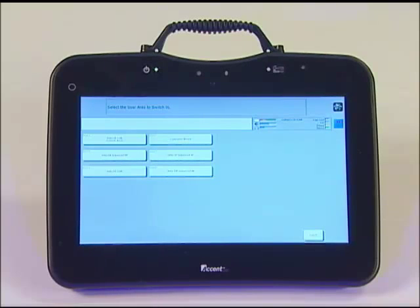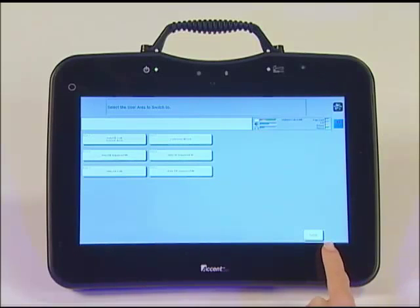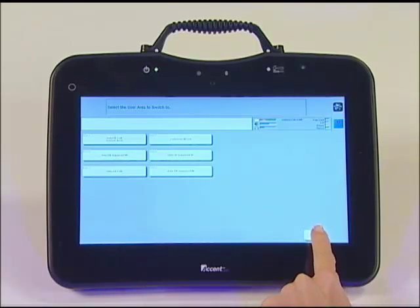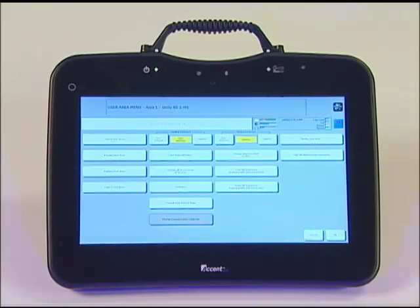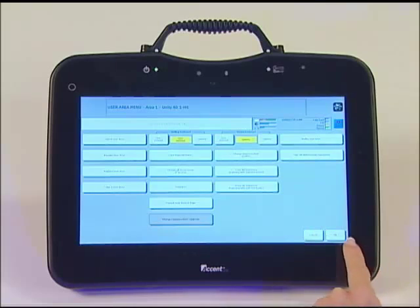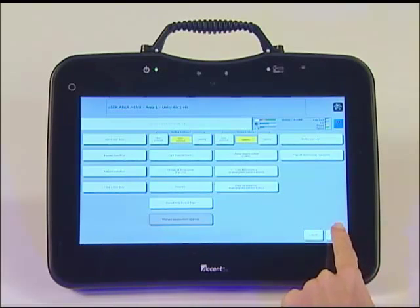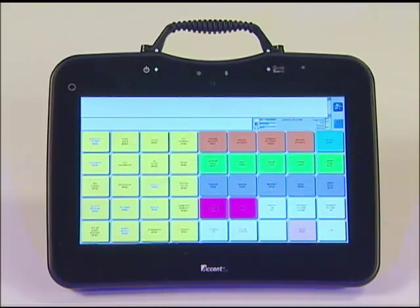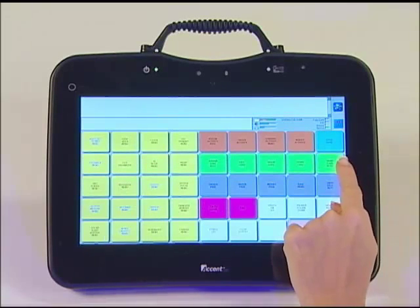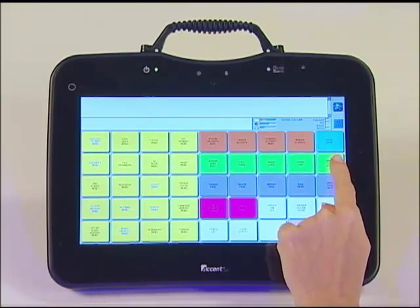Once you know the name of your program, you can exit out of the toolbox. To do this, select Cancel and then select OK. Select Go to Home, the light blue key in the upper right-hand corner.